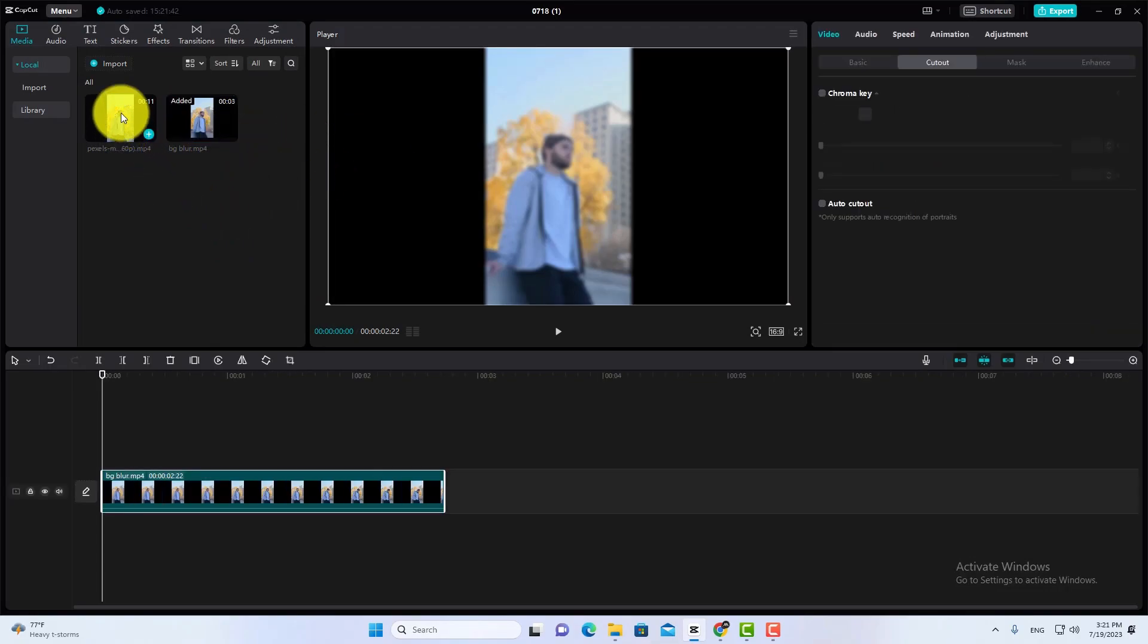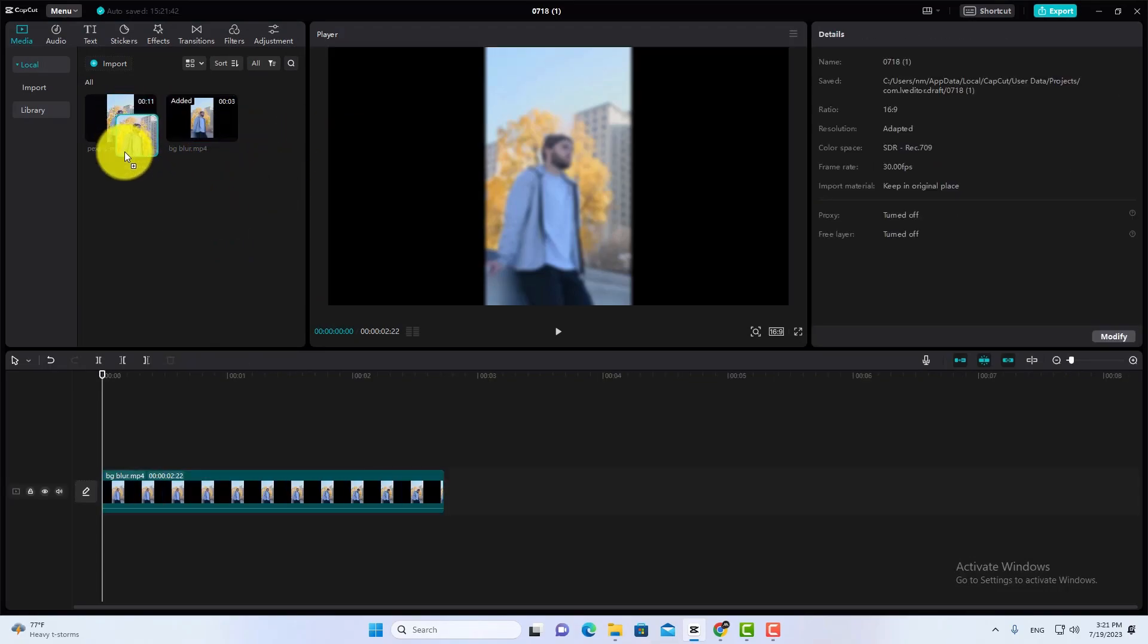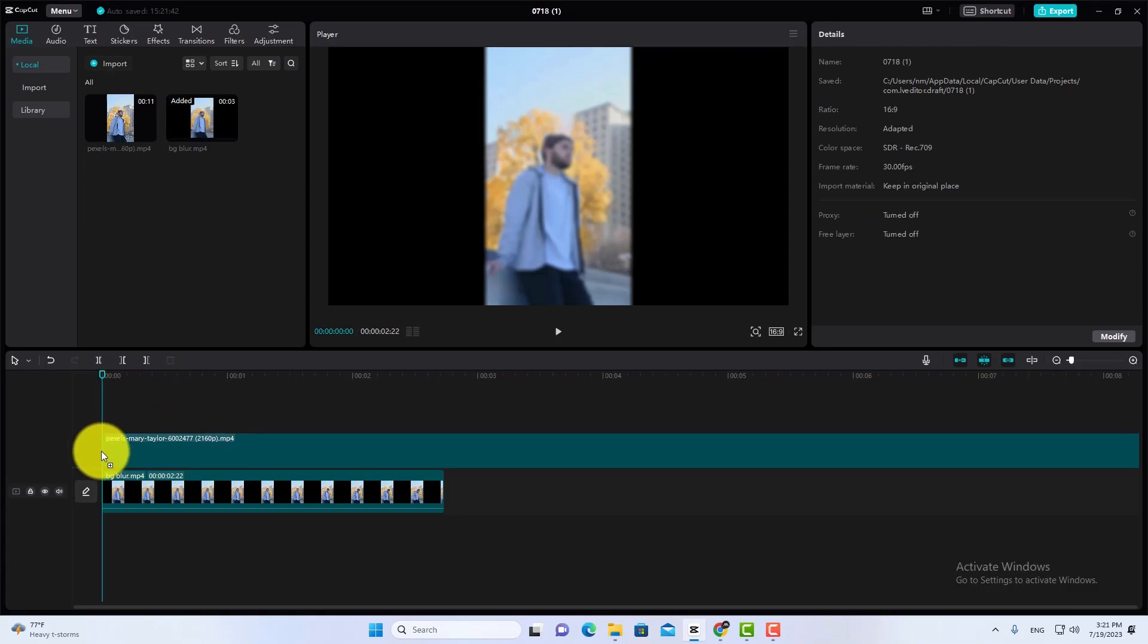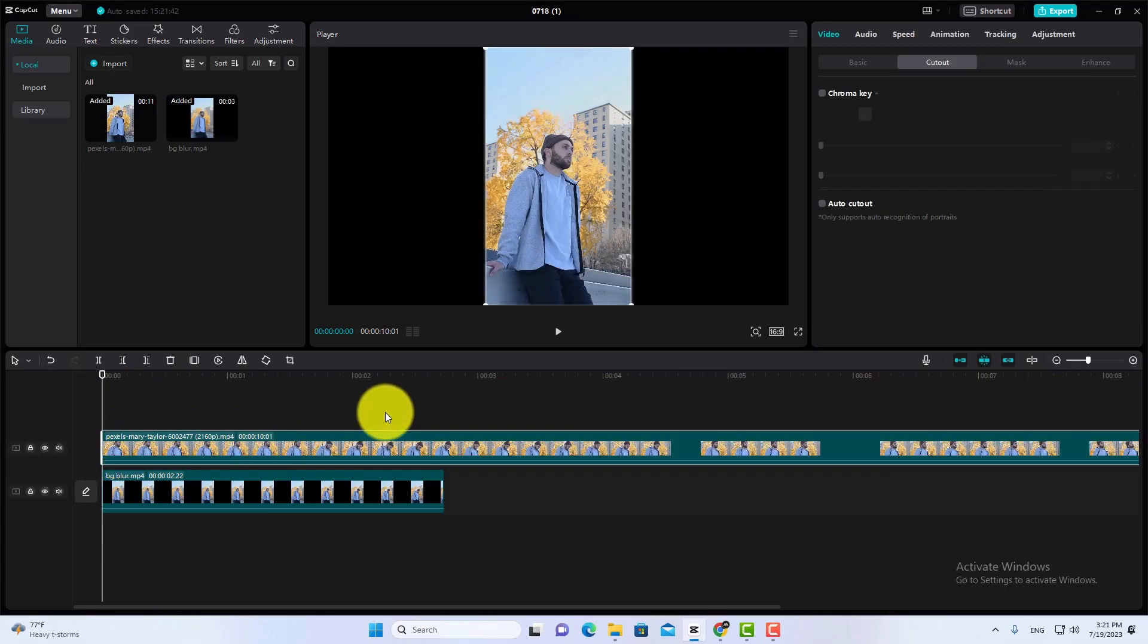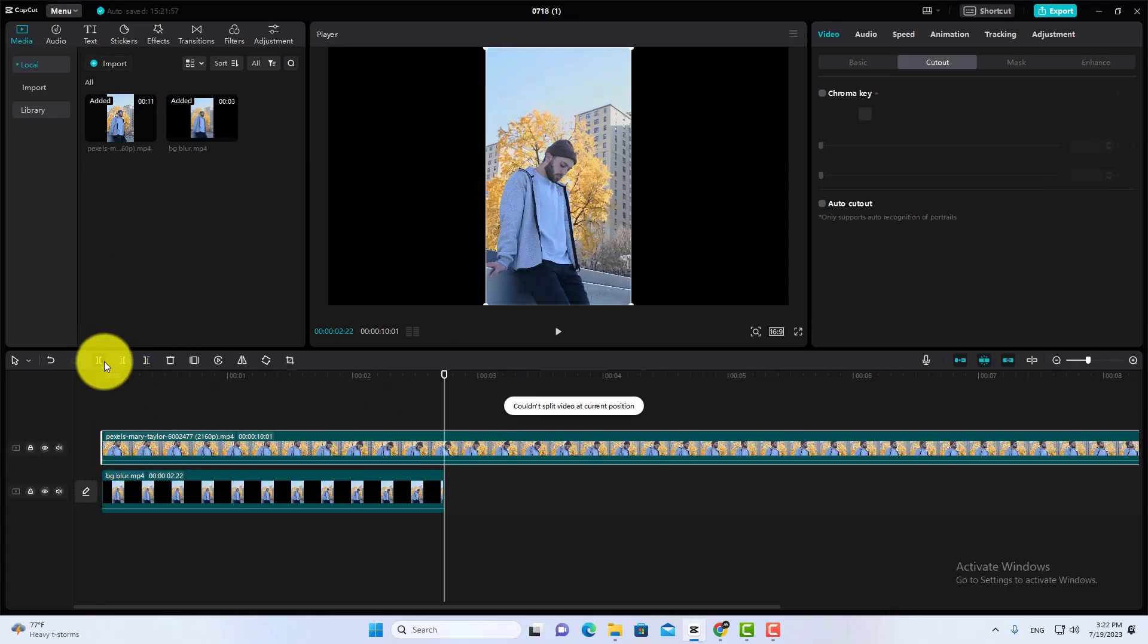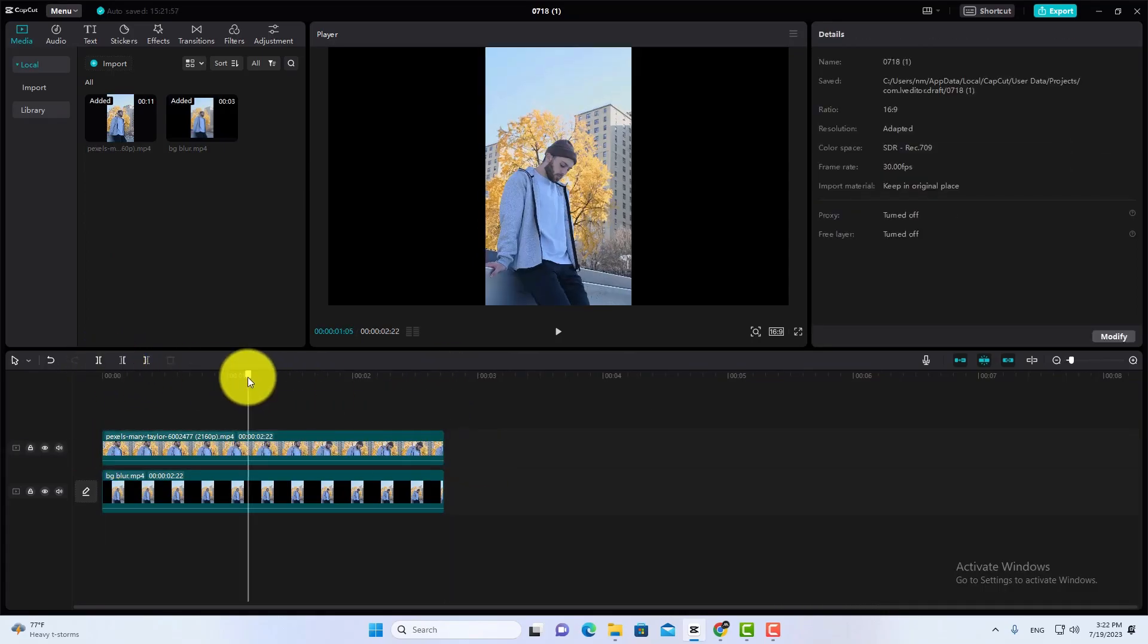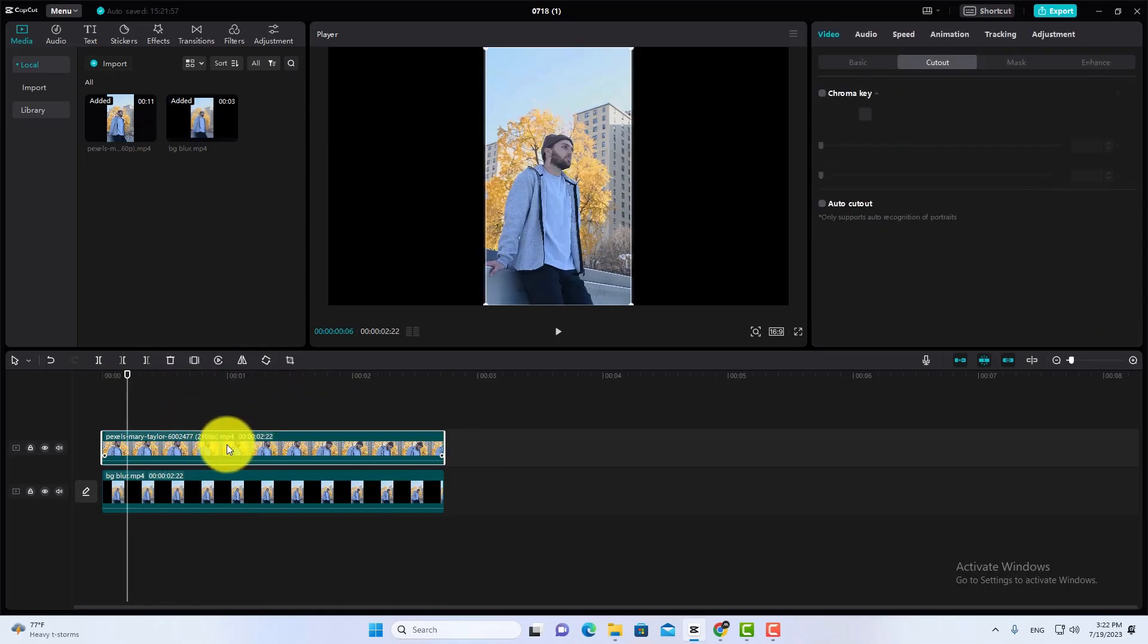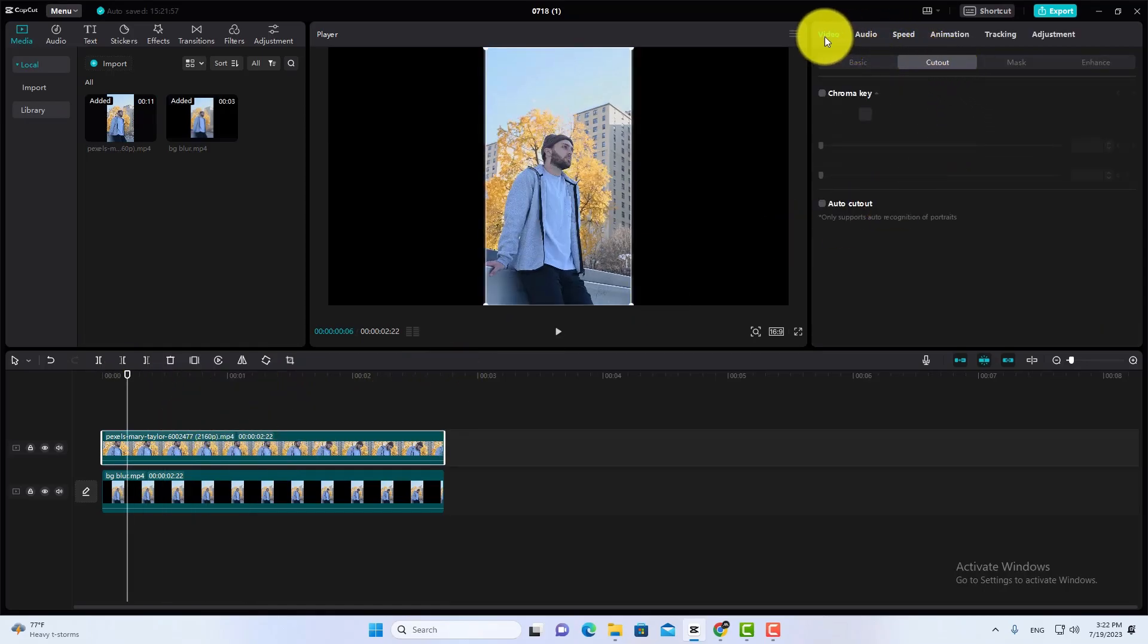Then drag the original video to Layer 2. Now select Layer 2 and go to Video Cutout. Check Auto Cutout.